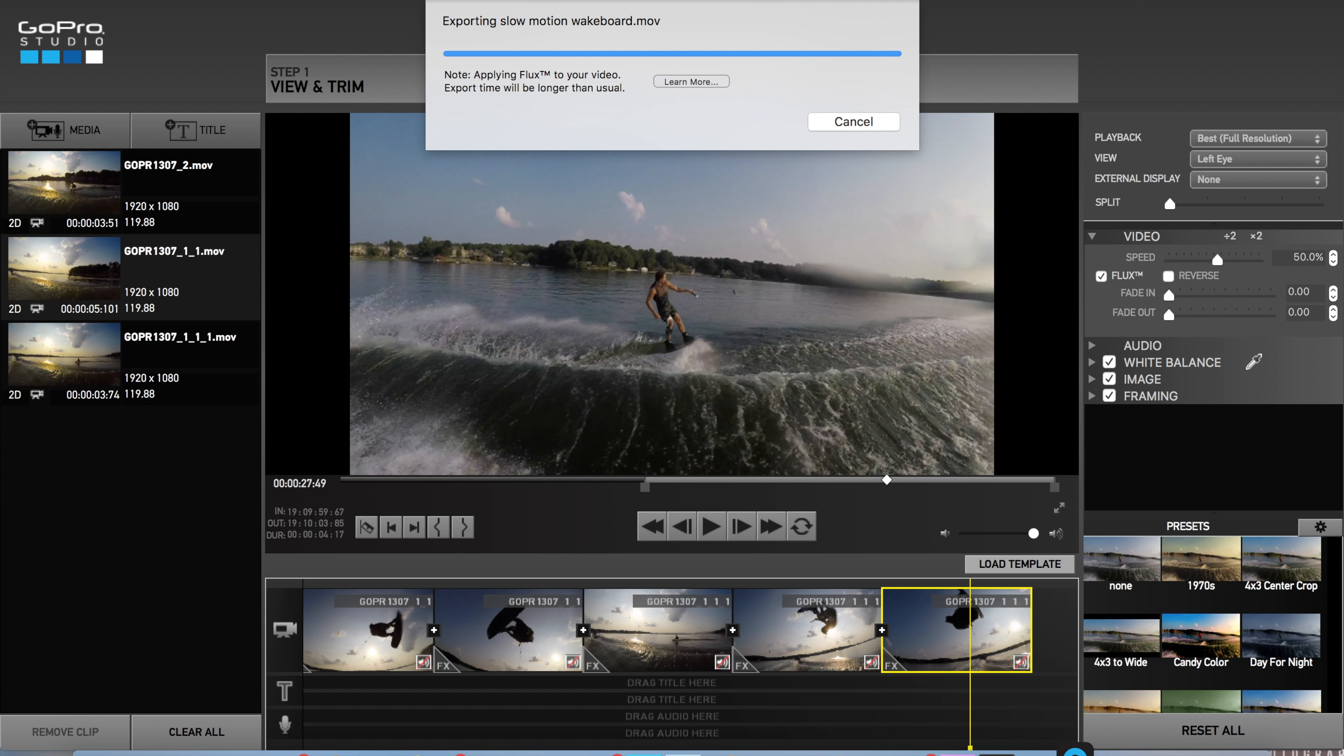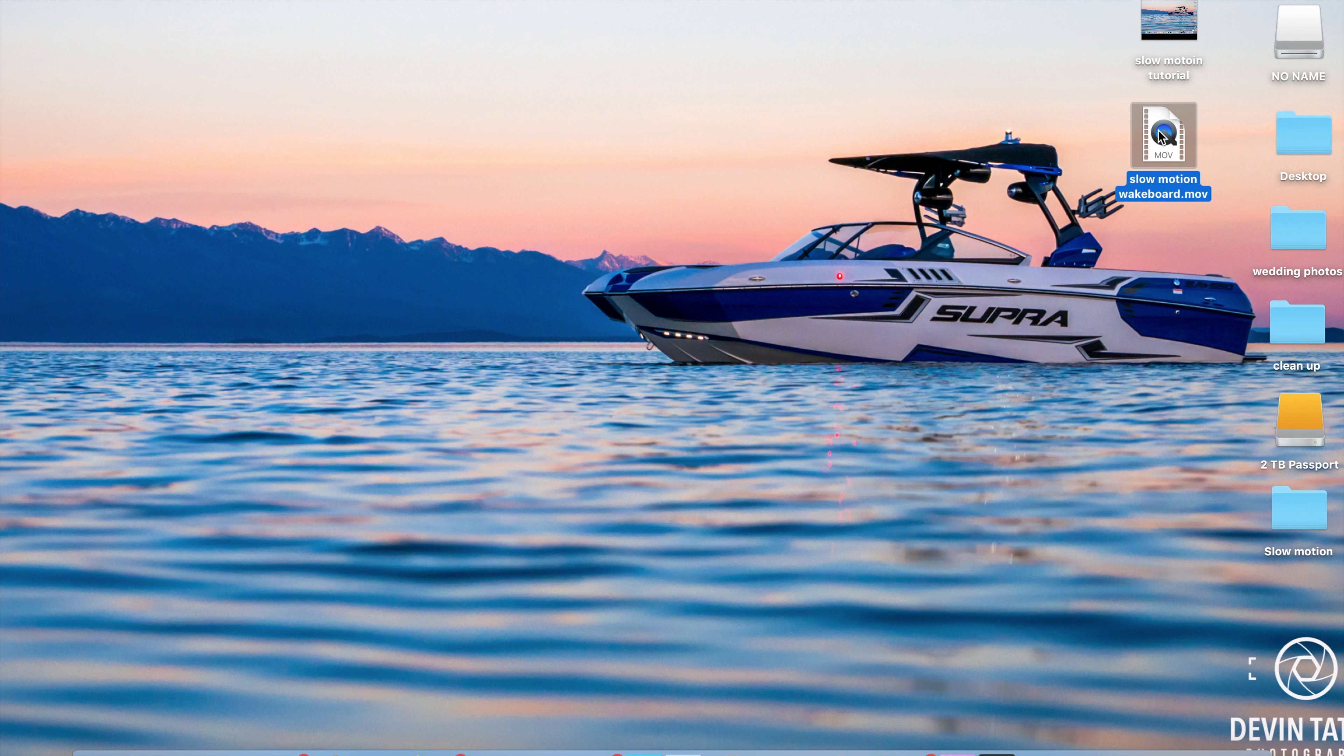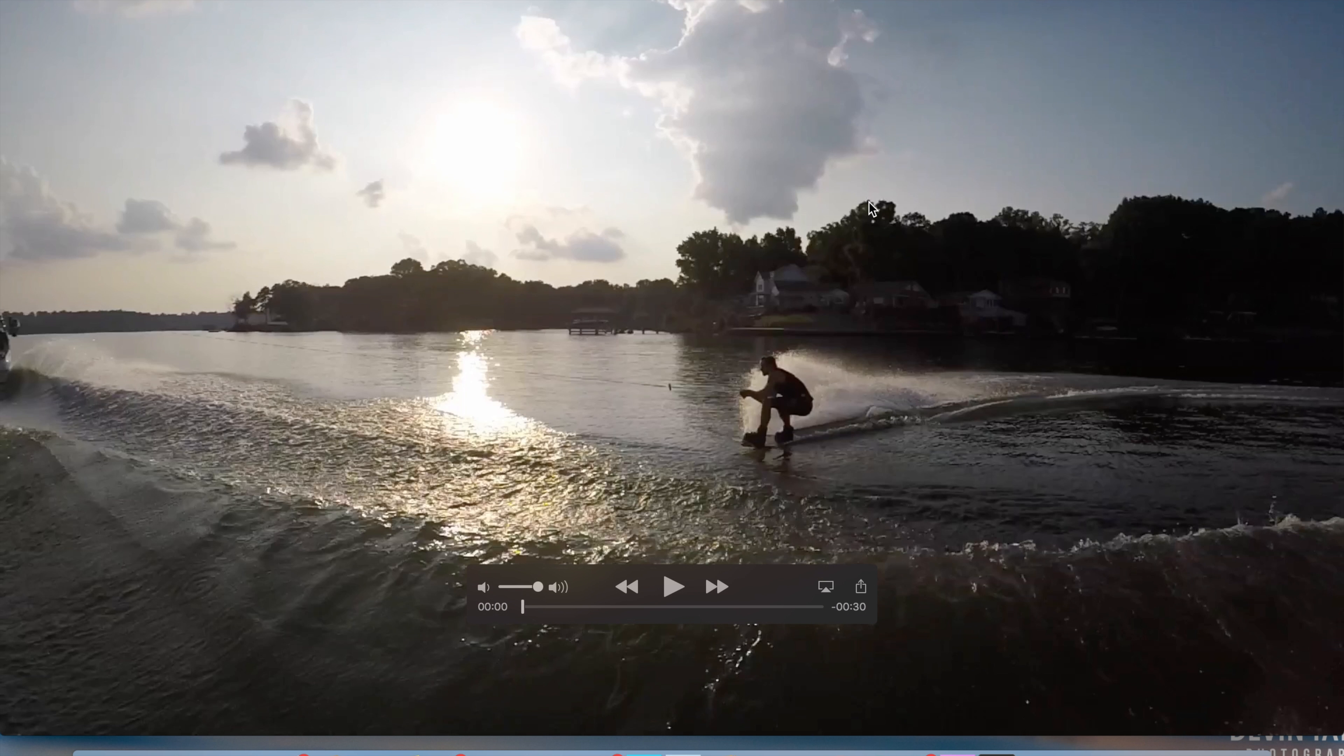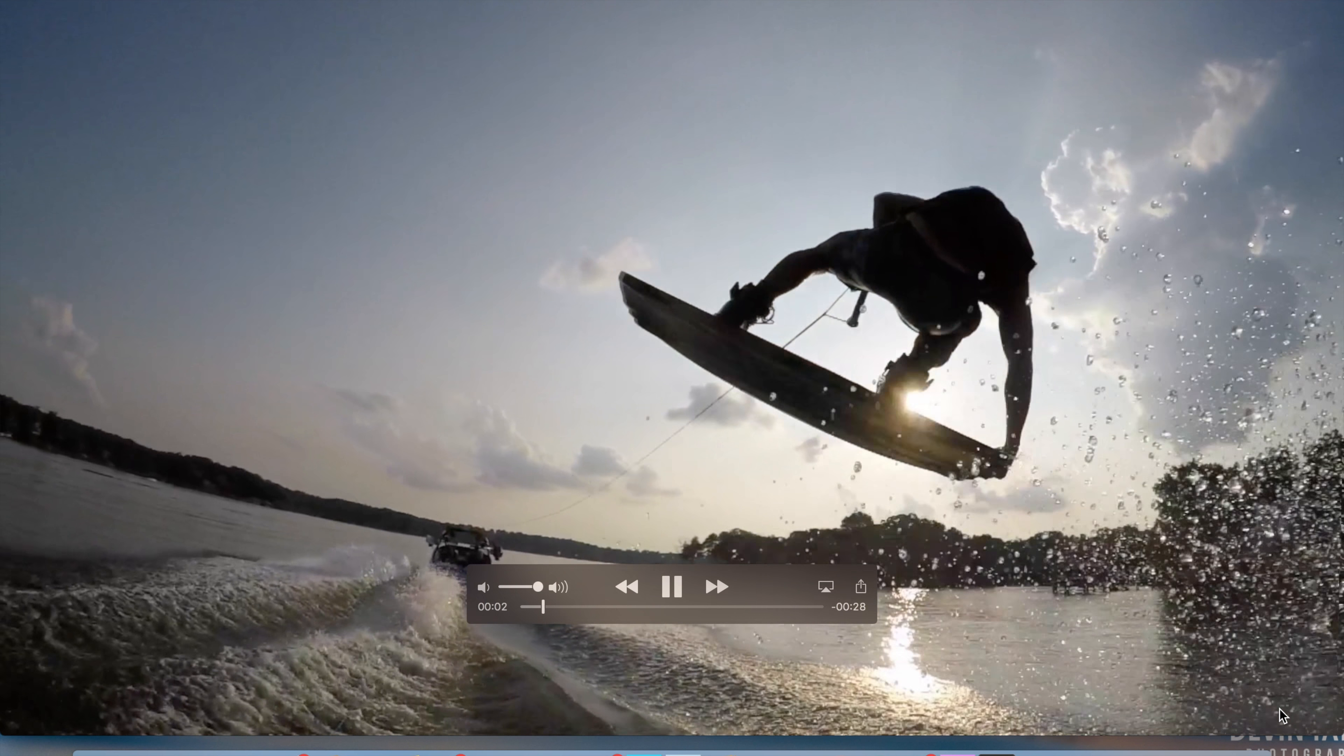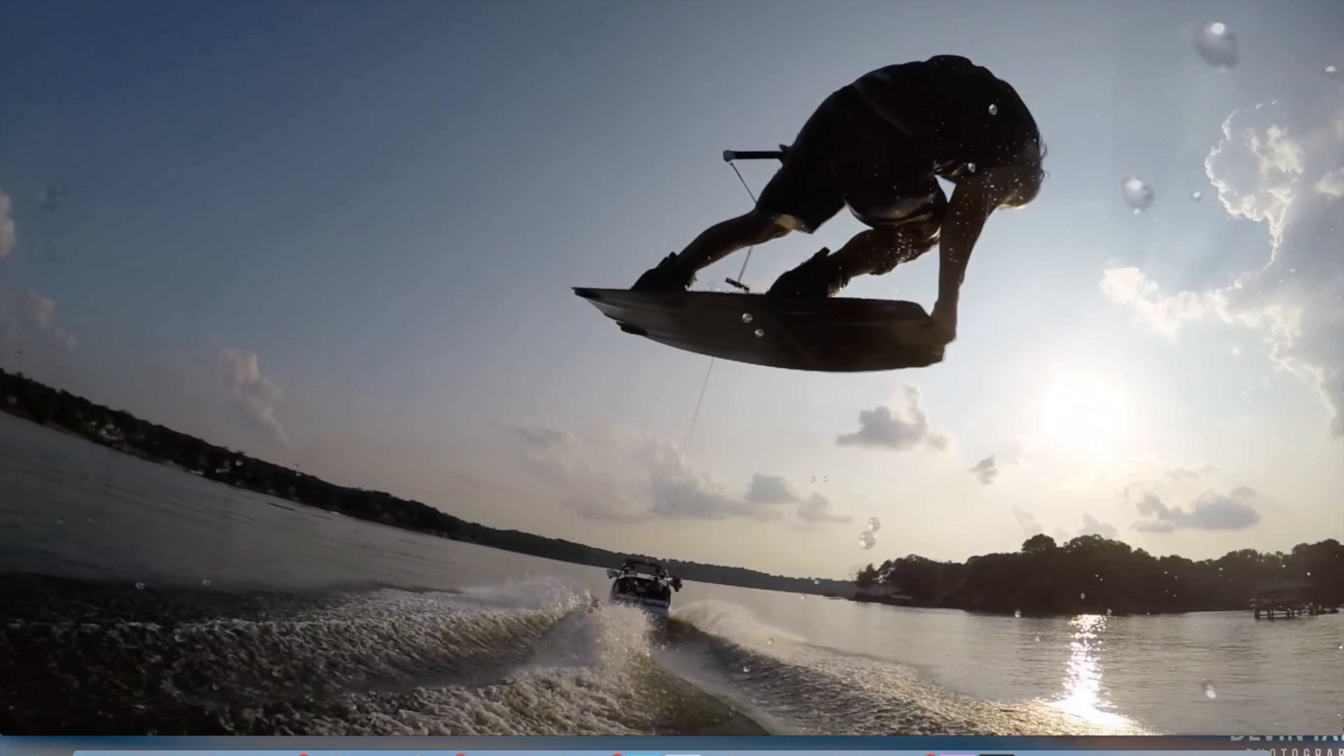Alright, so now that this thing is done exporting, let's minimize the GoPro Studio. Now it may be in a weird file format. Open it. If you're on the Mac it should convert it for you. It might take a few minutes. Alright, so now this file is opened. You can view it. So I'm going to click play and check out how it looks.